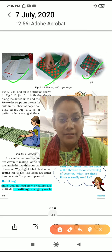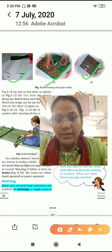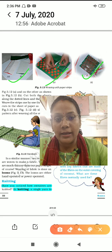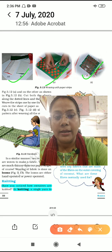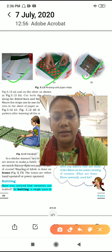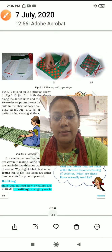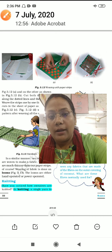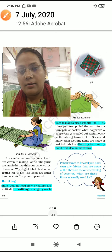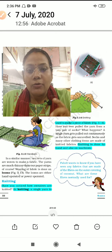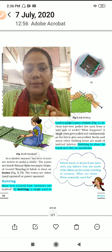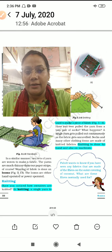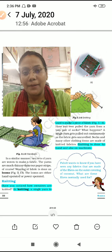This machine used for the weaving process is called a loom. So now you understand weaving. Now come to the second process, which is called knitting.